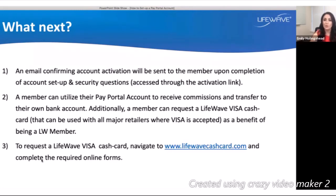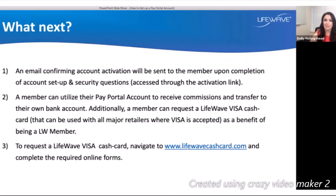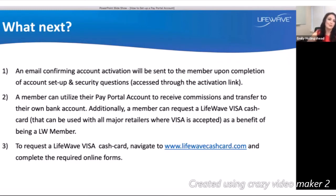Once the account is fully set up and activated, a confirmation email will be sent to the member. At that point, a member can use their PayPortal account to receive commissions and transfer funds to their own bank account. Members can also request a LifeWave Visa Cash Card, which can be used with all major retailers where Visa is accepted. To request the cash card, navigate to LifeWaveCashCard.com and complete the required online forms — but only after your PayPortal account is fully set up.